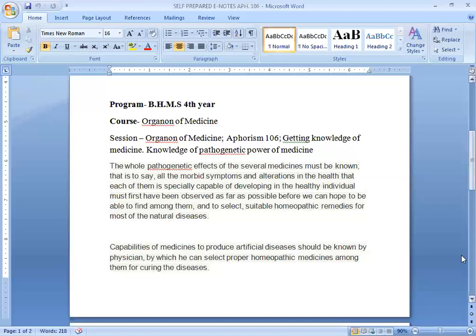So, what is the essence of this algorithm? The capabilities of medicines to produce artificial diseases should be known by the physician, by which he can select proper homoeopathic medicines among them for curing the diseases.